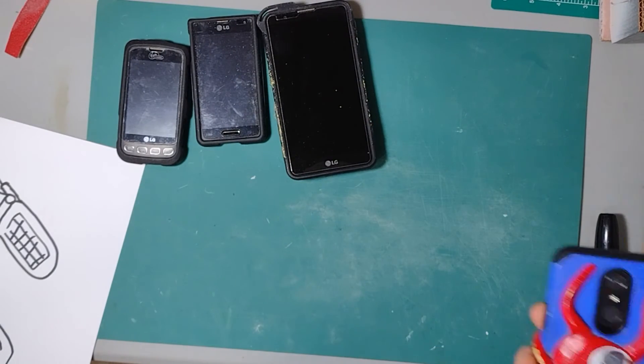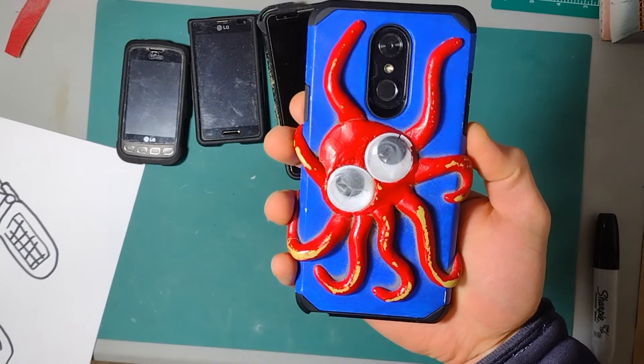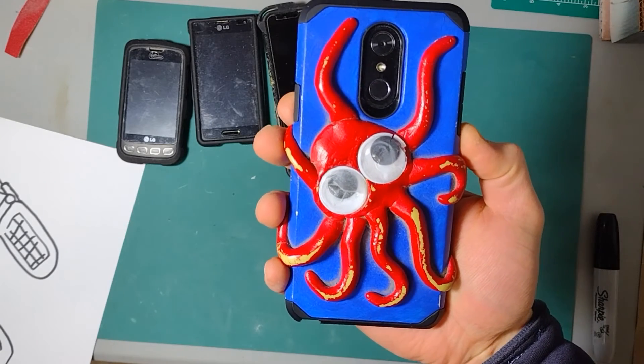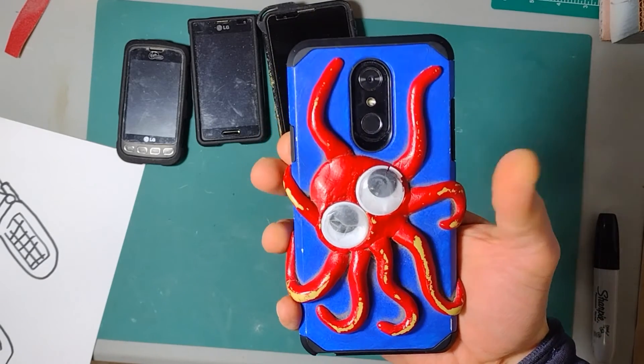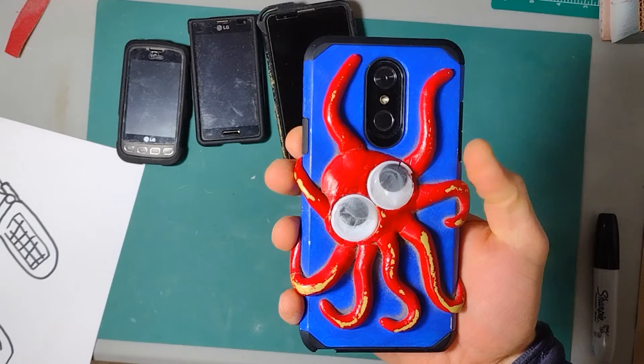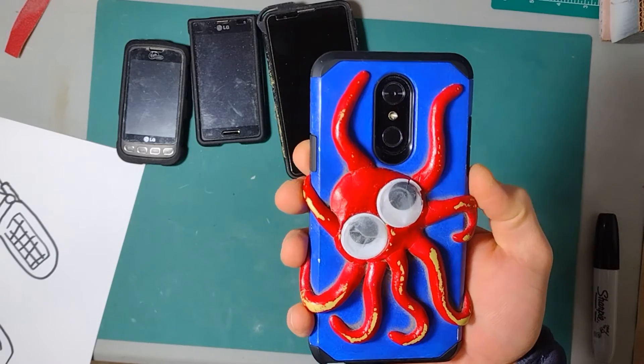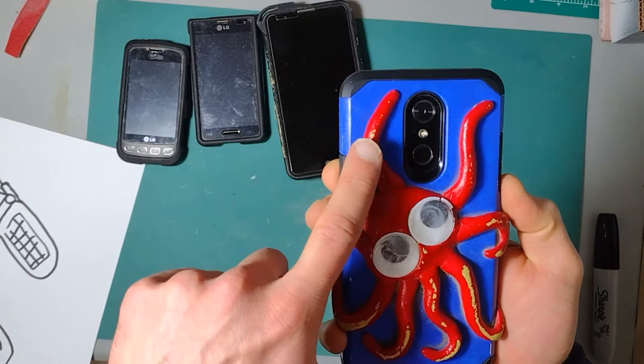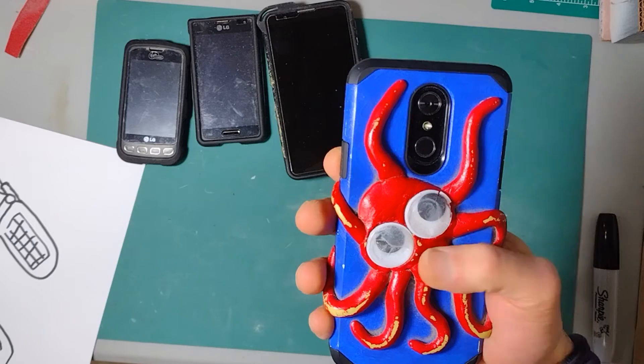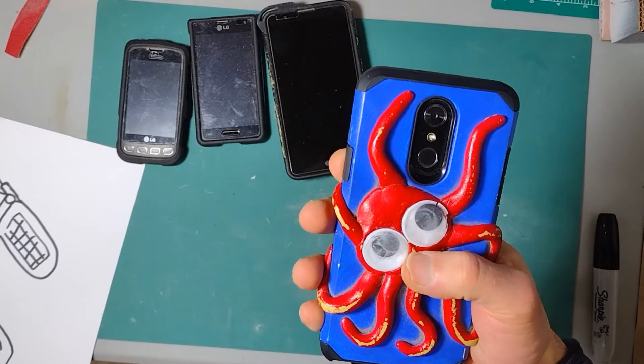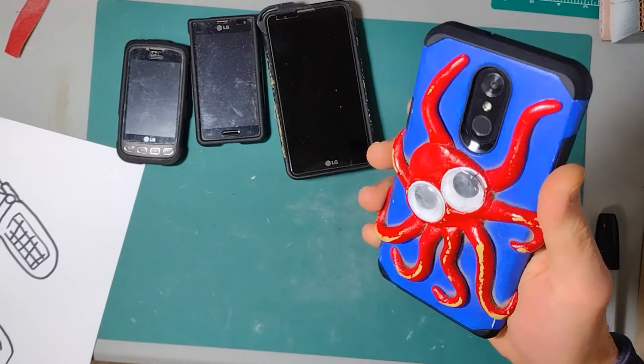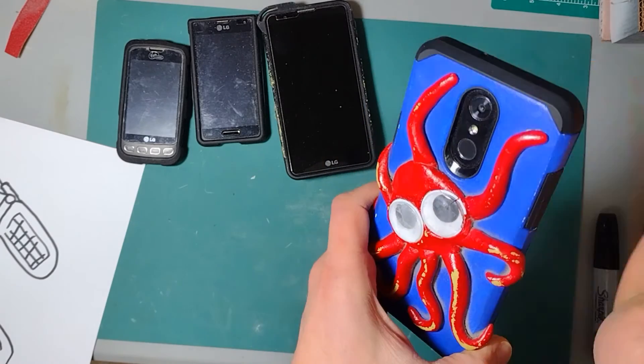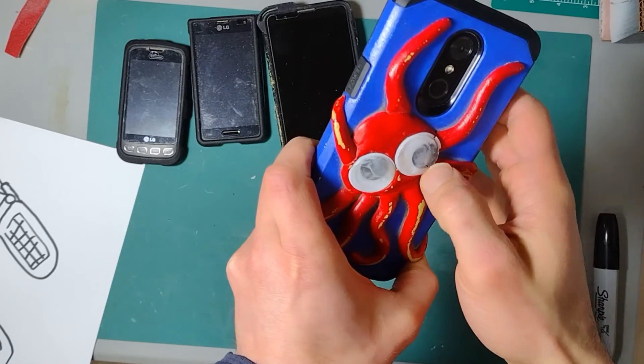Then I got my LG Stylo 4. This one I went with an octopus. I tried to do the googly eyes again - that's I think the fourth pair of googly eyes.